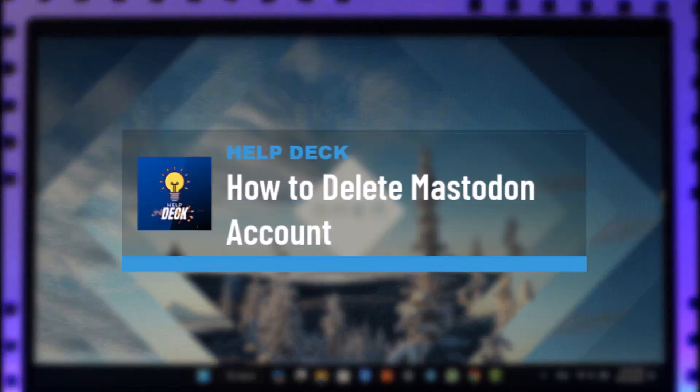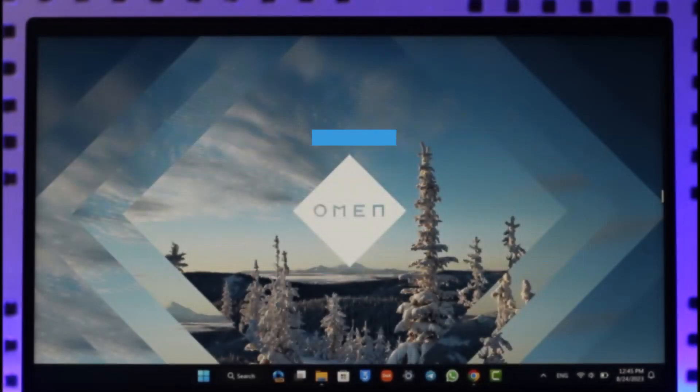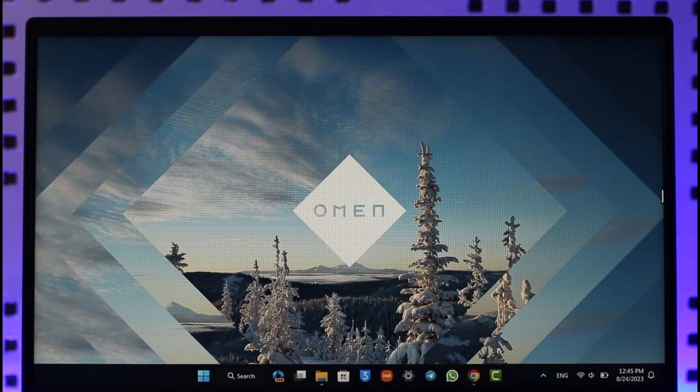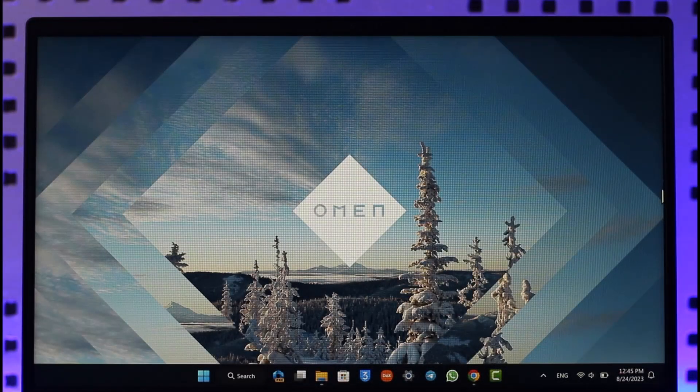How to delete your Mastodon account. Hi everybody, welcome back to our channel. In today's video, I'll simply guide you through the steps on how you can go ahead and delete your Mastodon account, so make sure to watch the video till the end.